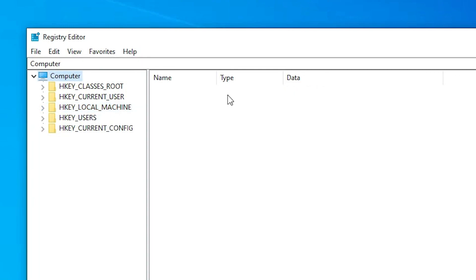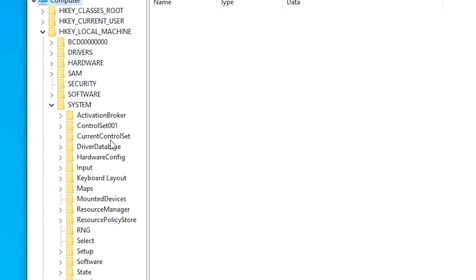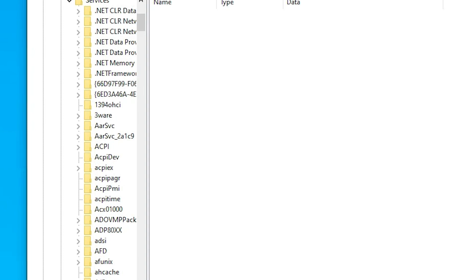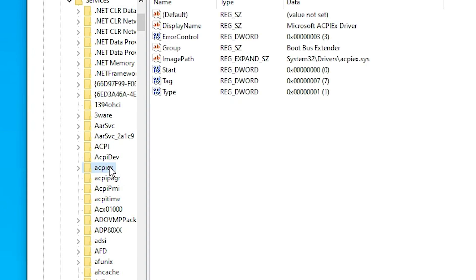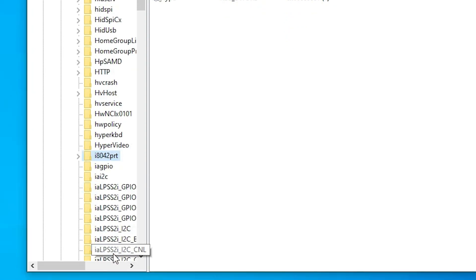Go to Computer, then navigate to HKEY_LOCAL_MACHINE. In HKEY_LOCAL_MACHINE, go to System, expand System, then expand CurrentControlSet. Go to Services, expand Services, and find 'i8042prt'.